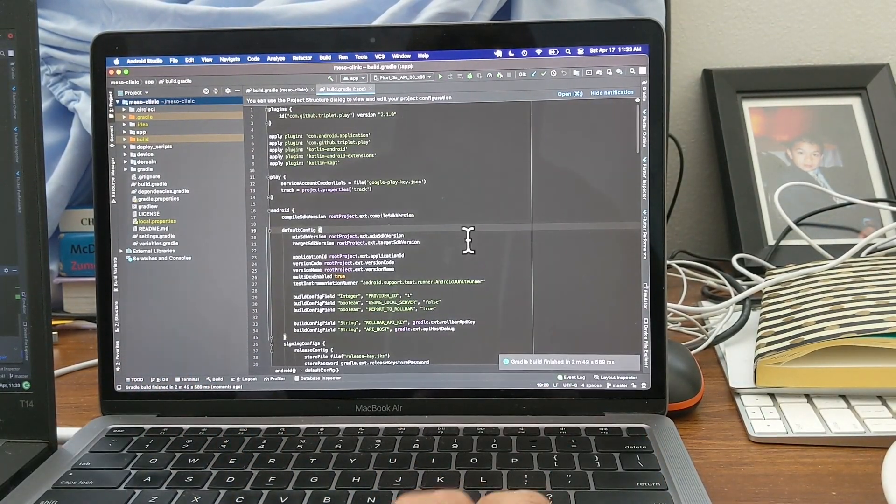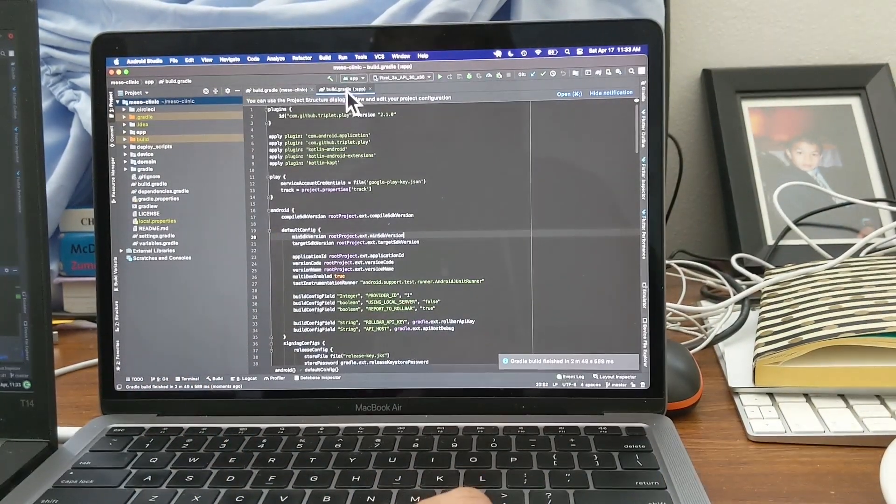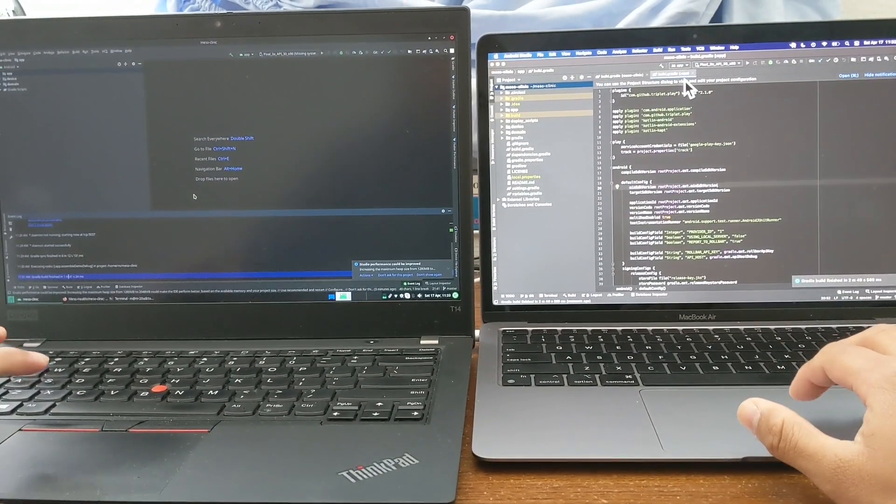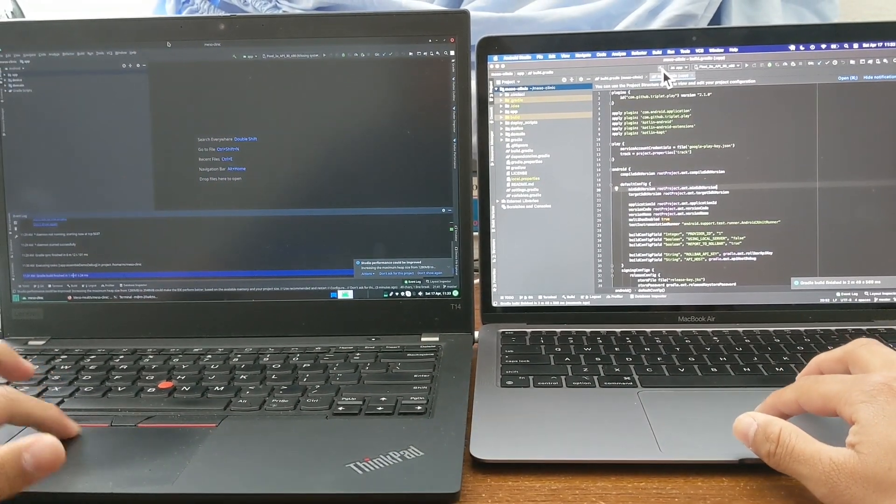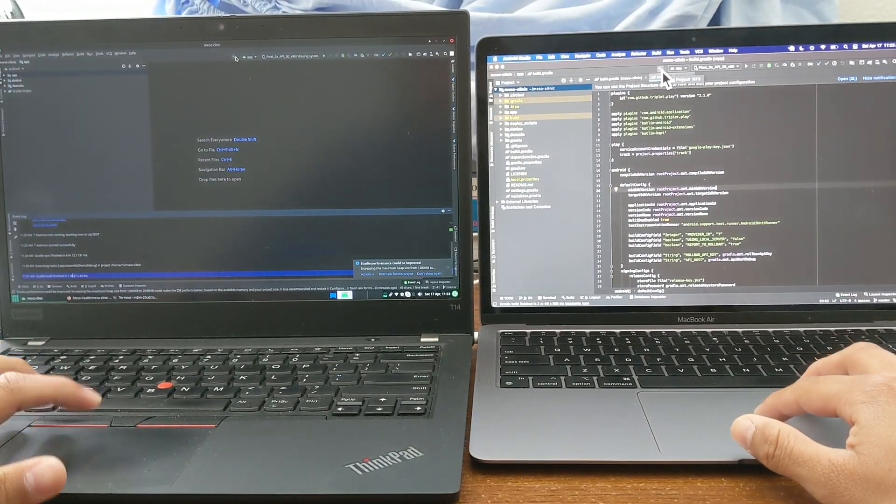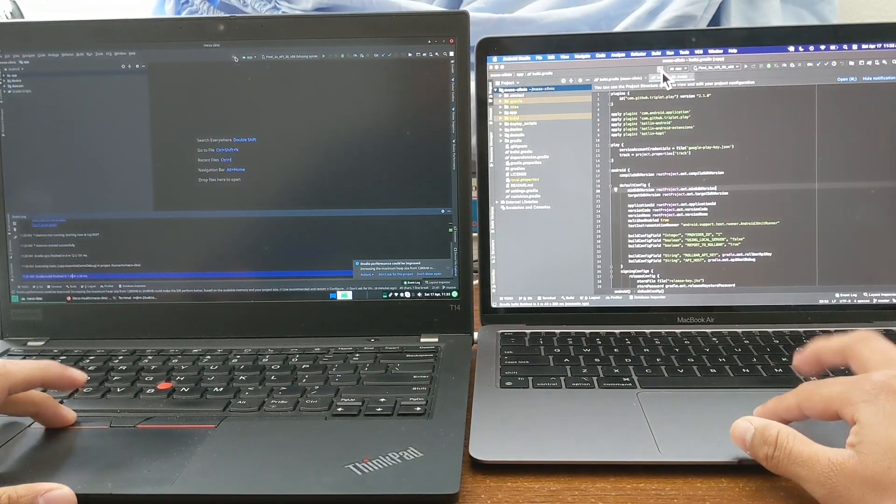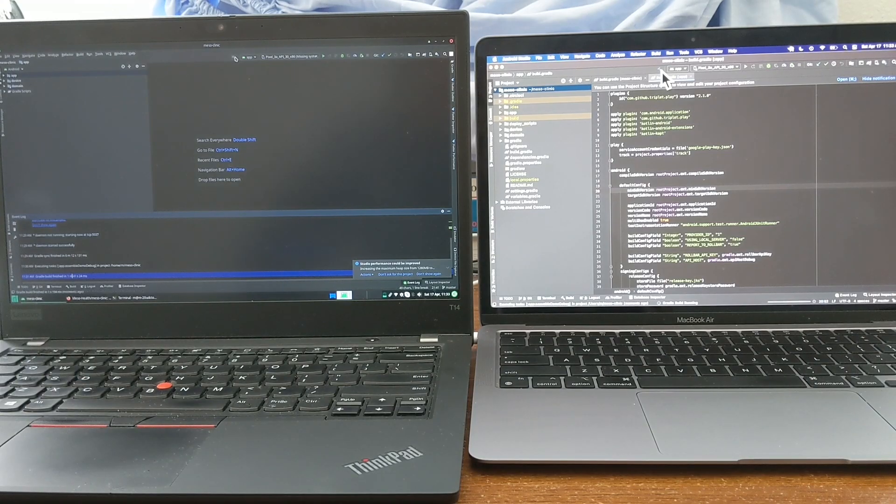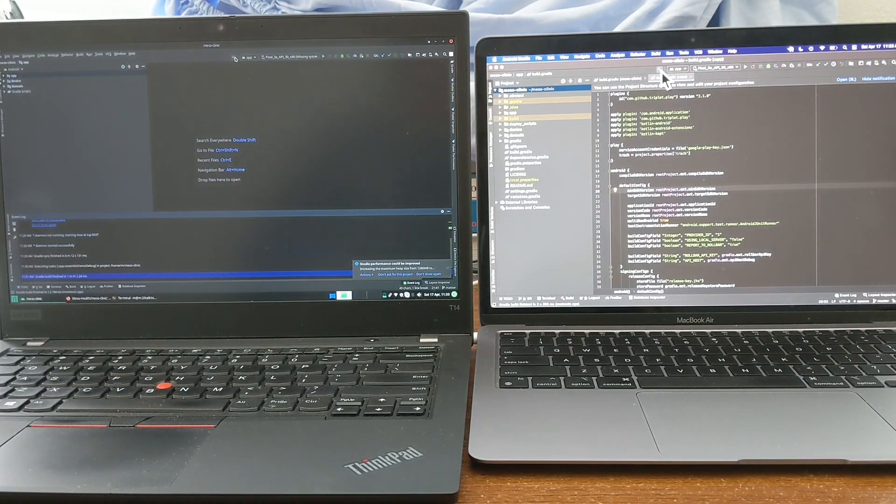All right, there we go. So it took two minutes, 48 seconds on the MacBook Air. Again, I don't think that's the greatest comparison.